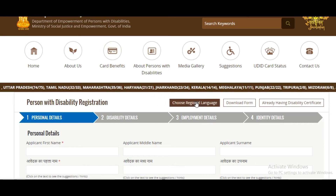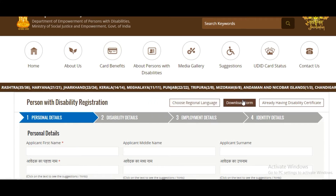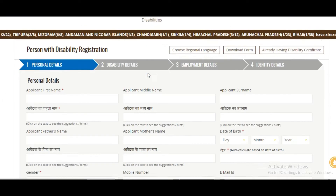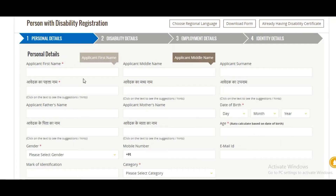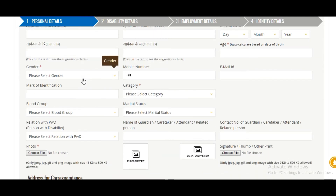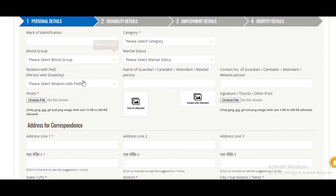You can choose your language here and download the form. If you already have a disability certificate, you can just log in. The personal details section includes name, middle name, surname, date of birth, mother's name, partner's name, gender, mobile number, marital status, blood group, and identity category.